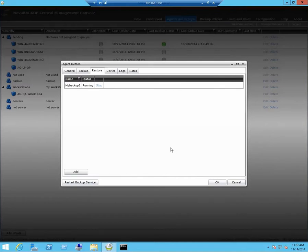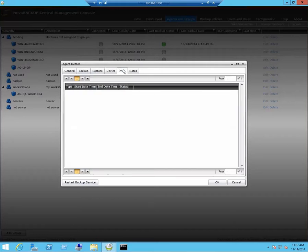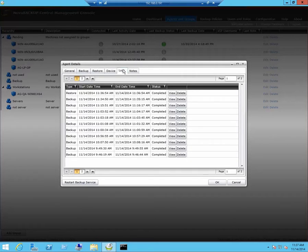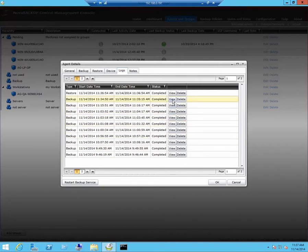You can also see the logs for your backups and restores on the logs tab. Click on view to view them.